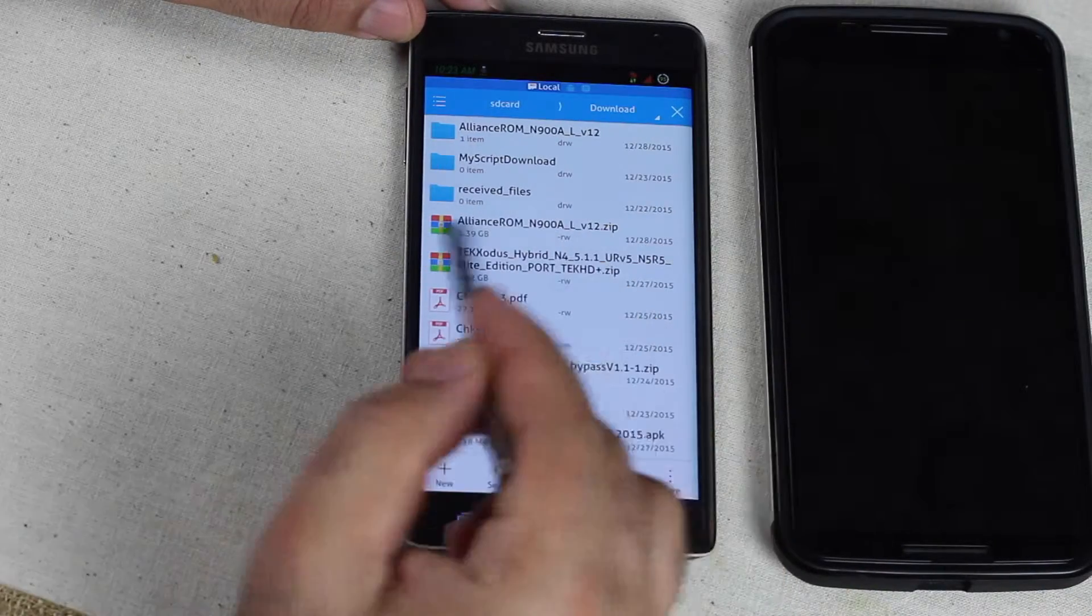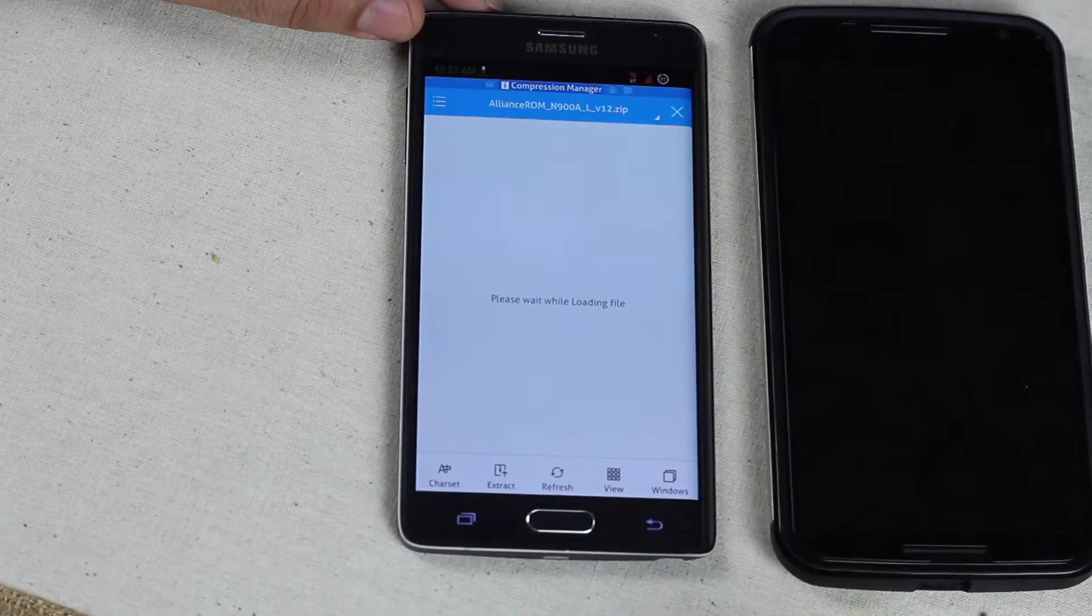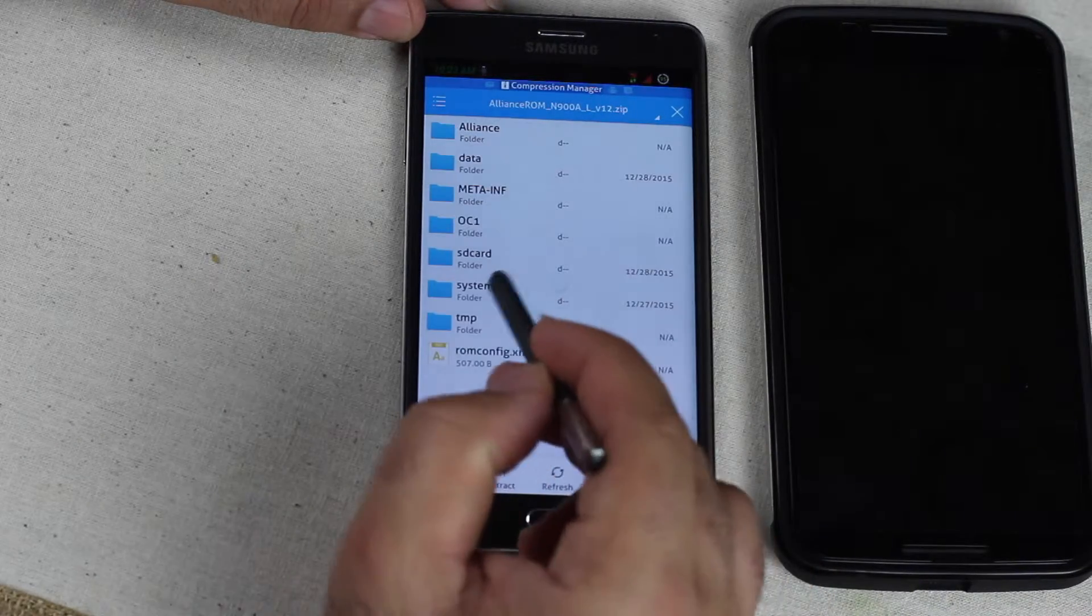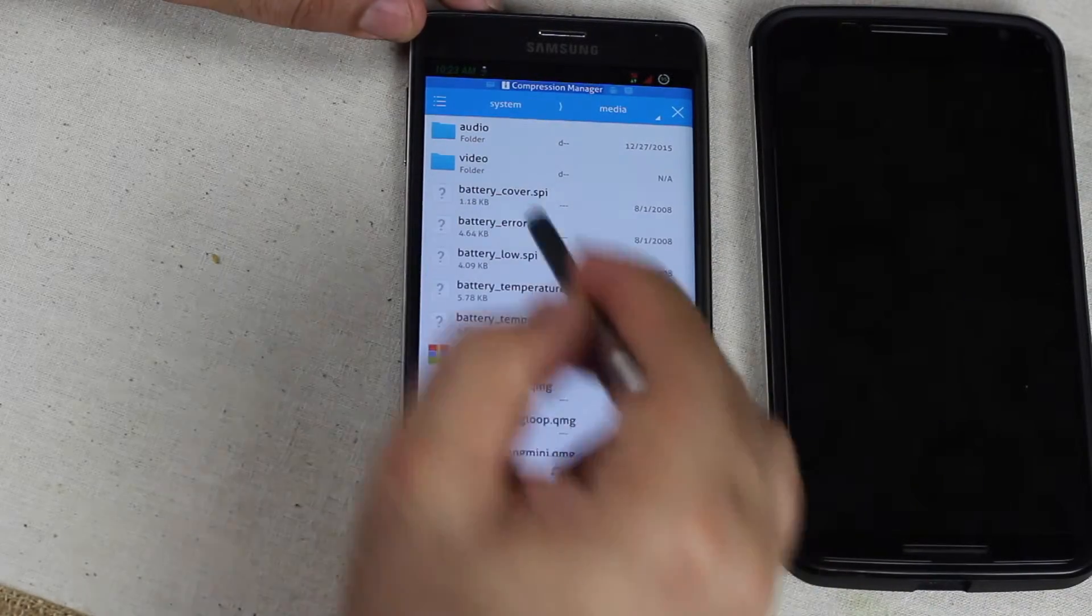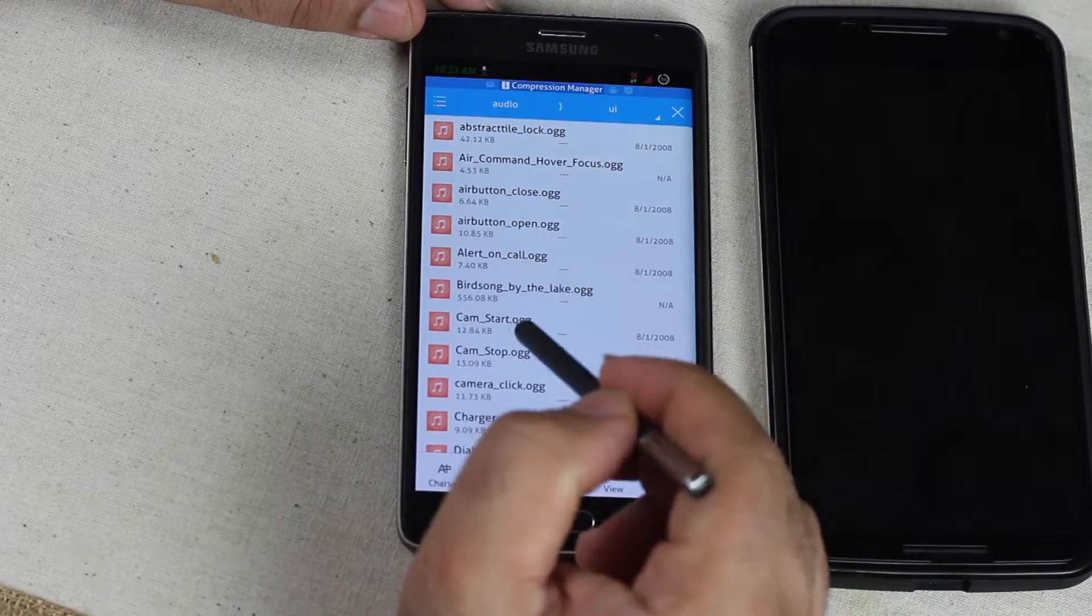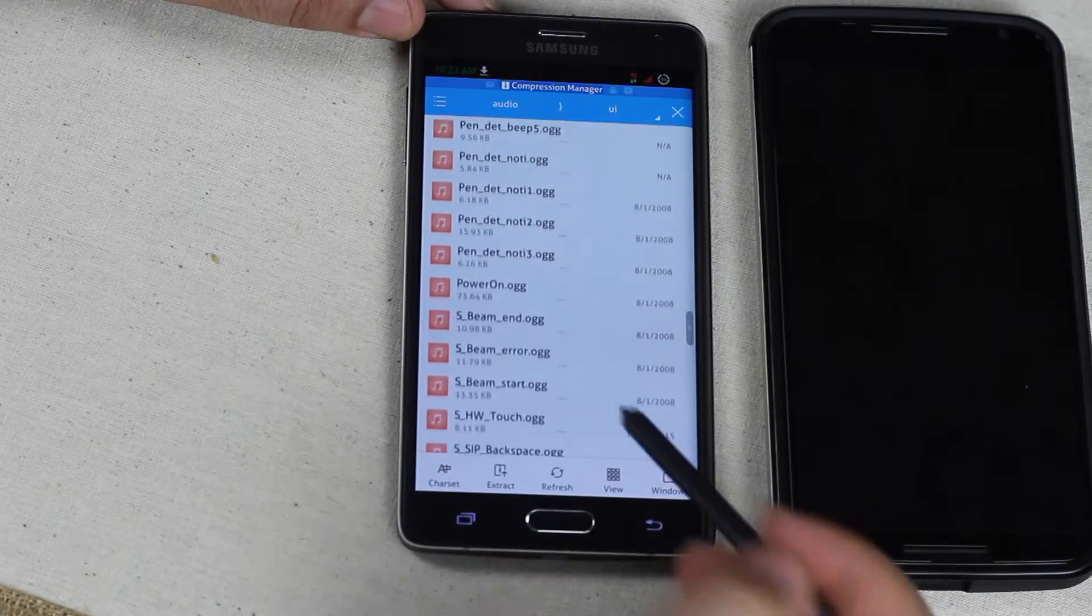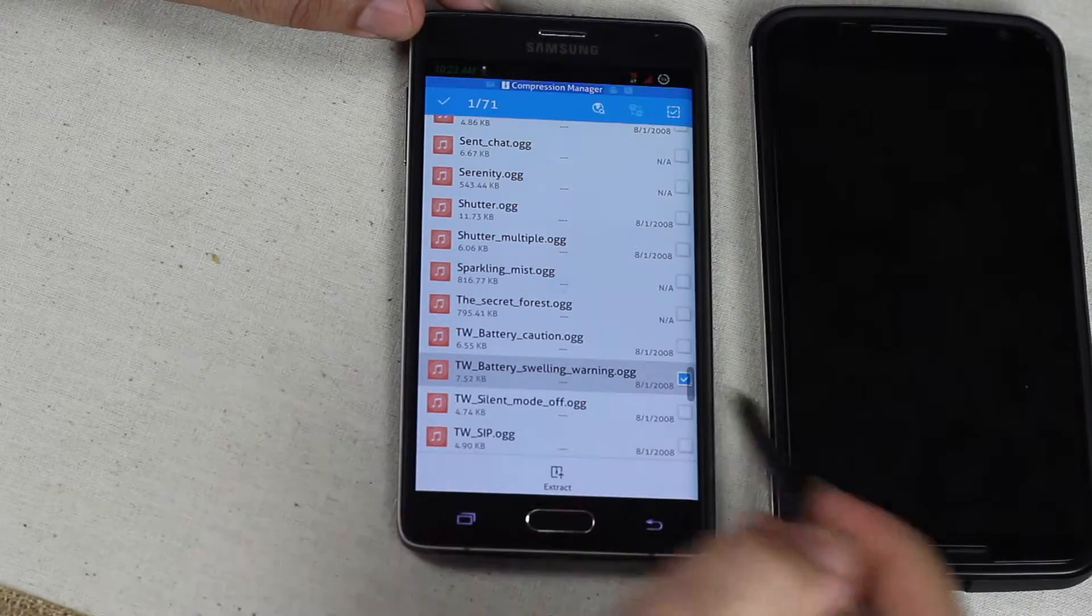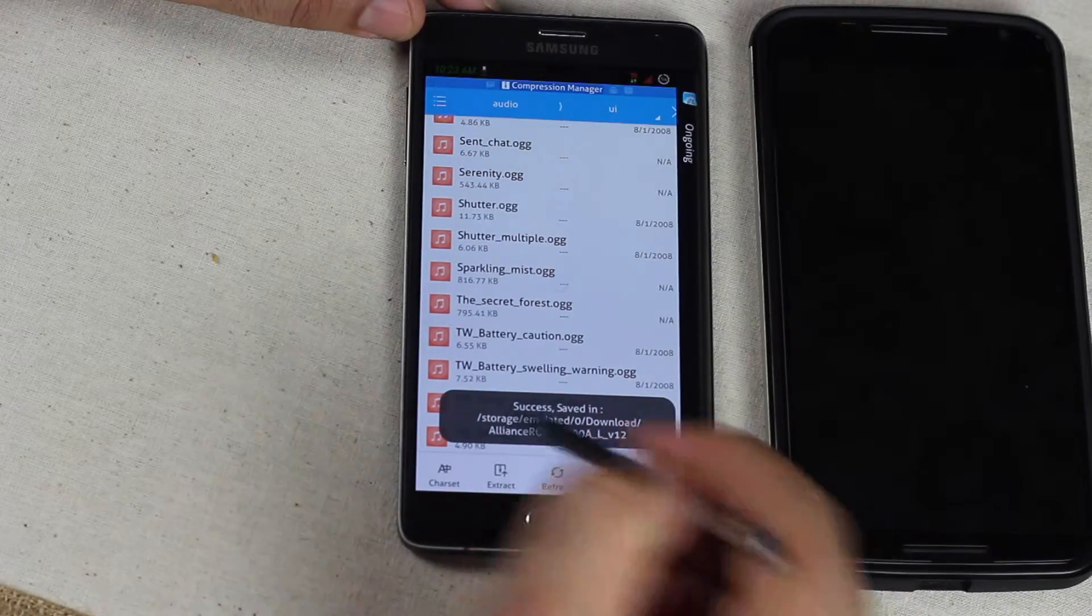Navigate to your ROM. Find the zip one. Click it. Open it up. System. Media. Audio UI. And here choose whatever file you want to use. Press and hold. Extract. Don't do anything.